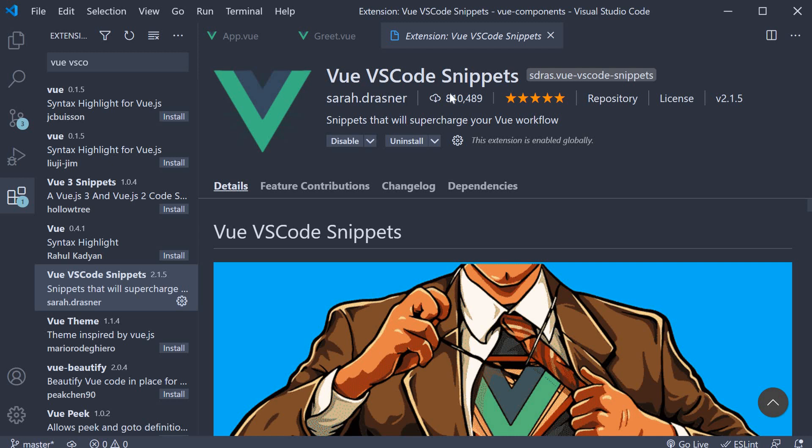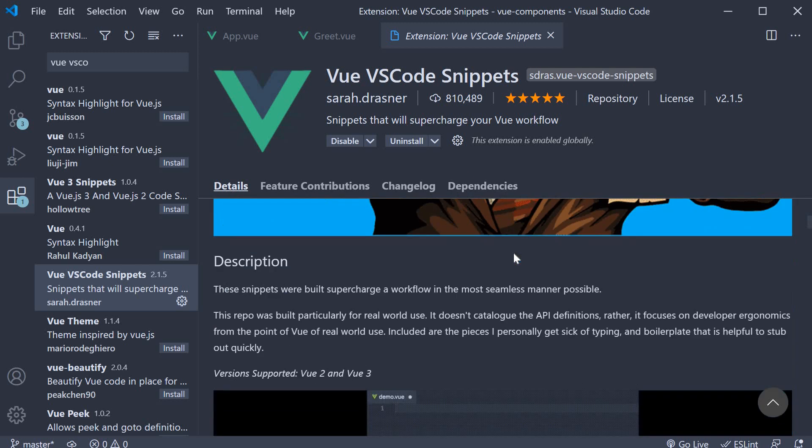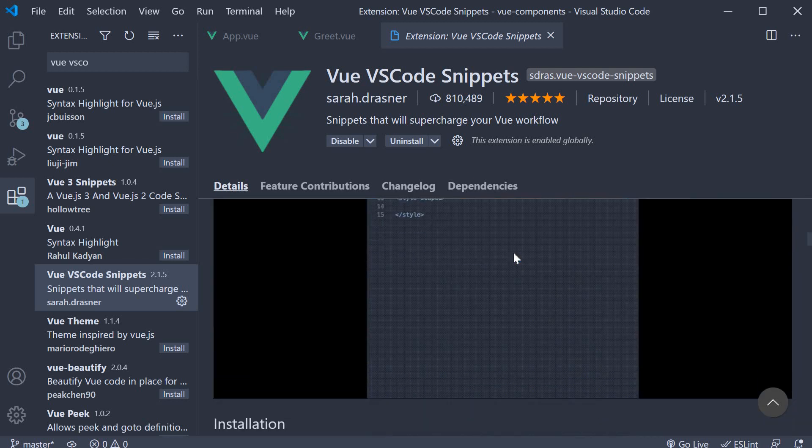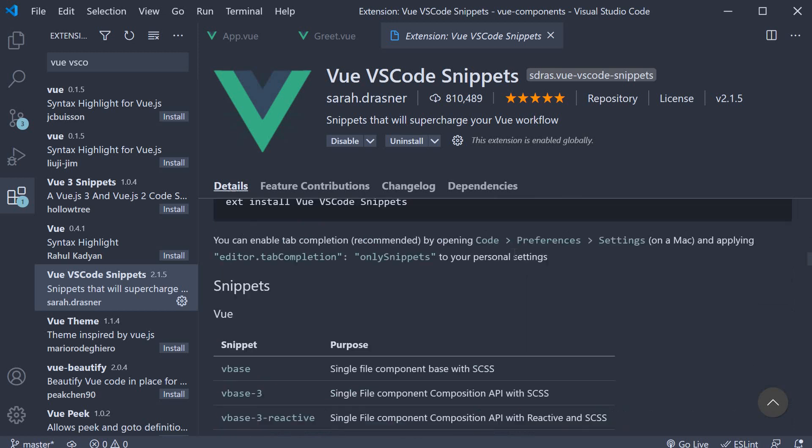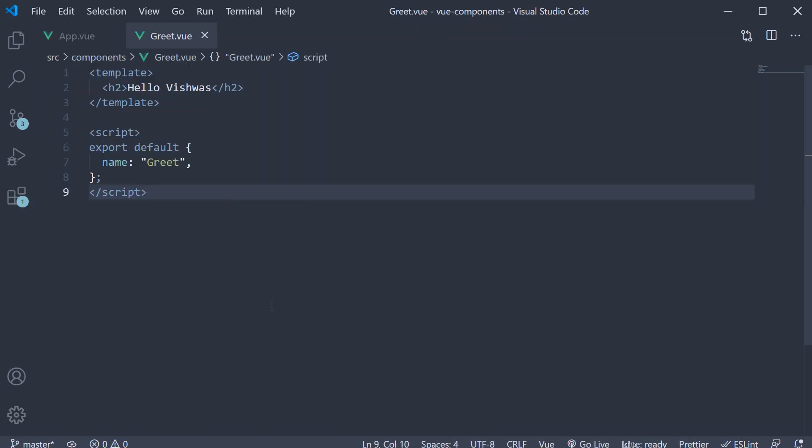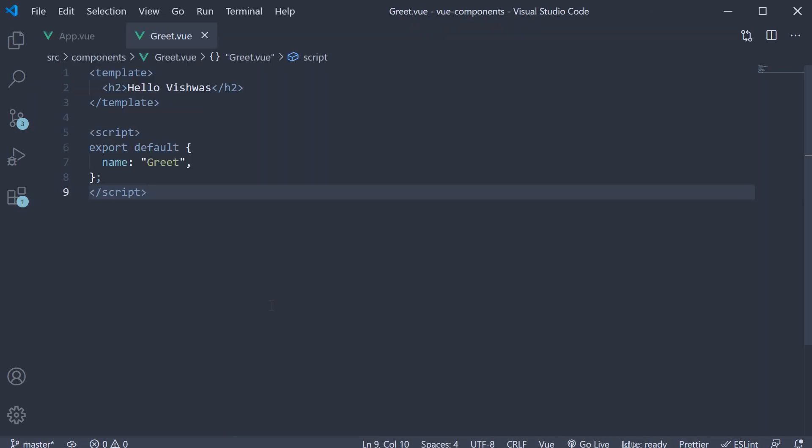It is called Vue VS Code Snippets by Sarah Drasner. The extension gives you a lot of code snippets to improve your coding speed, if I can call it that. So go ahead and install it. Once you install it, creating a new component is very easy.